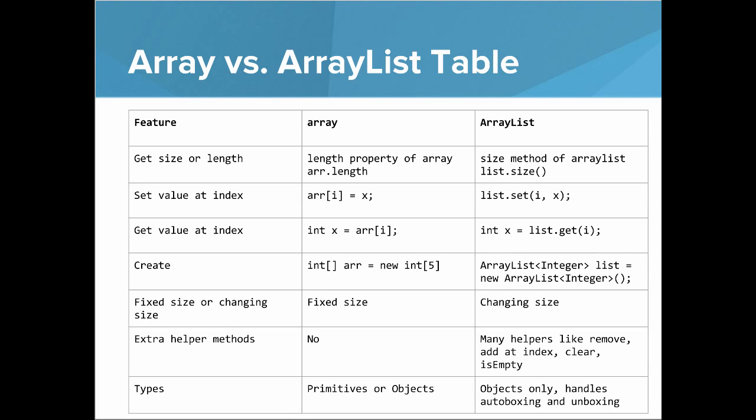Do Arrays provide other helper methods? No. For ArrayLists, there's many other helpers, like Remove, Add. You can add an index. You can clear. You can ask if it's empty. With Arrays, there's a small caveat, which is that there's a lot of static methods in Java Arrays, but not instance methods.